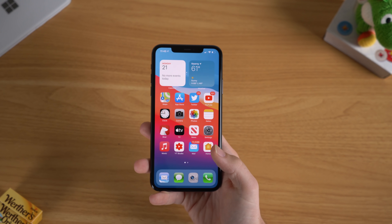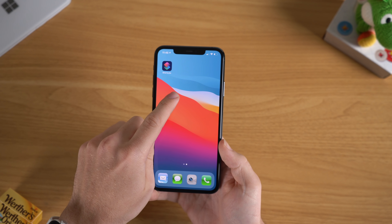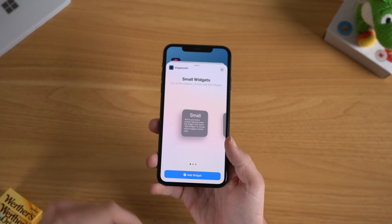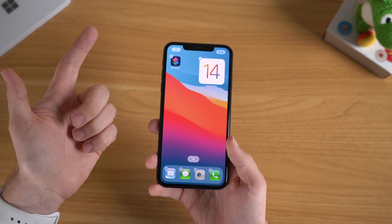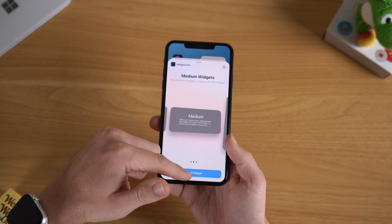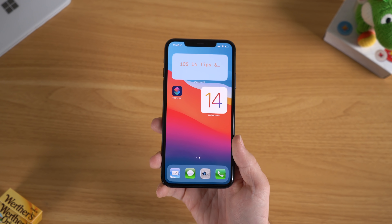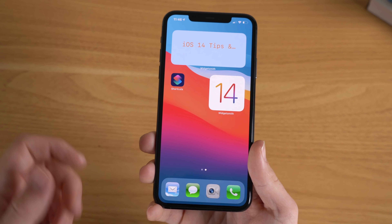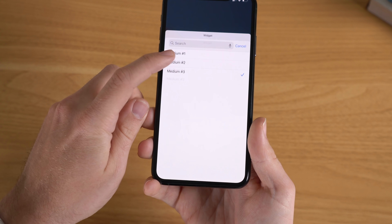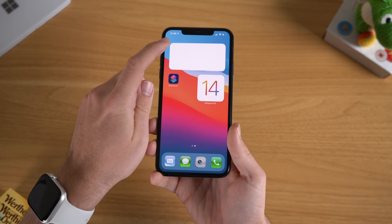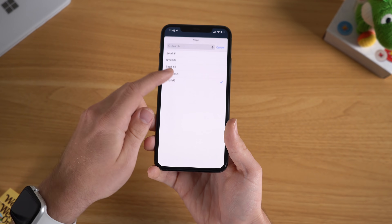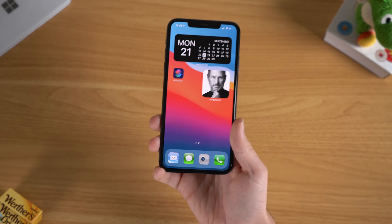Now to add this widget to your home screen, you have to back out of here, scroll over to a new page or wherever you want to put the widget. Long press, then press the top left plus button. You can also scroll all the way to the bottom and hit Widgetsmith. From here you can see your different size classes — small, medium, and large. I put a small one right there. To customize these, long press on the widget, hit Edit Widget, and then you can select between all the different widgets you've already made. You can even put Steve Jobs right on your home screen.